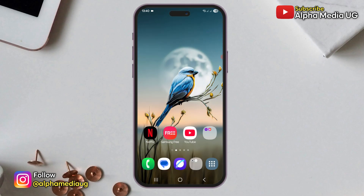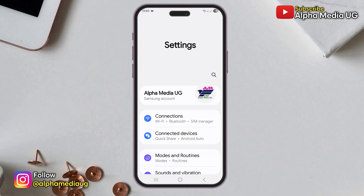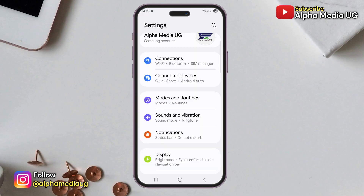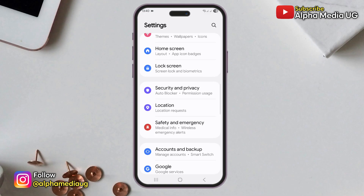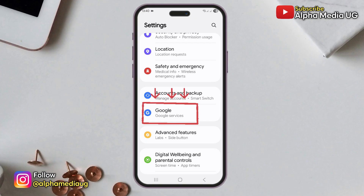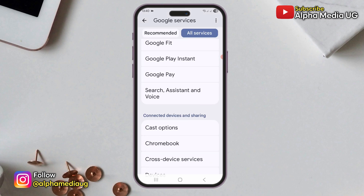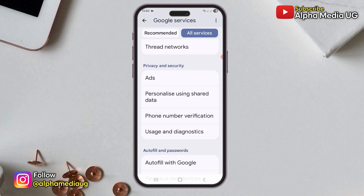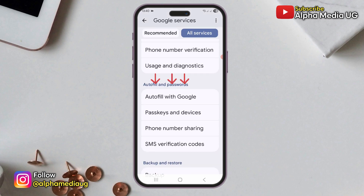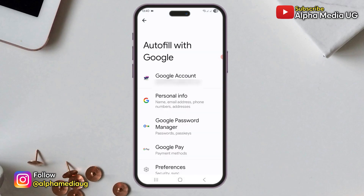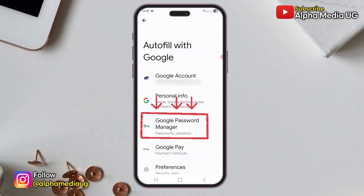The first method is to open your phone's settings. Scroll down and select Google or Google services. From there, choose all services, then scroll to the autofill and password section, then select autofill with Google. Next, tap on Google password manager.